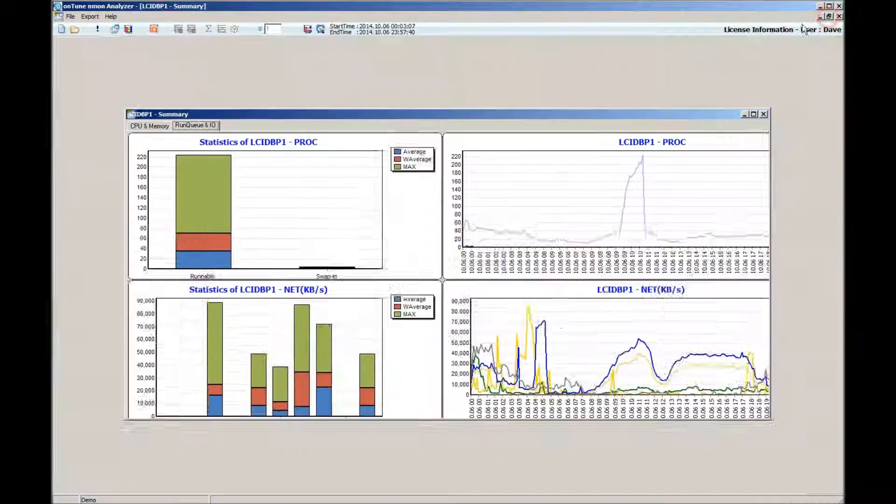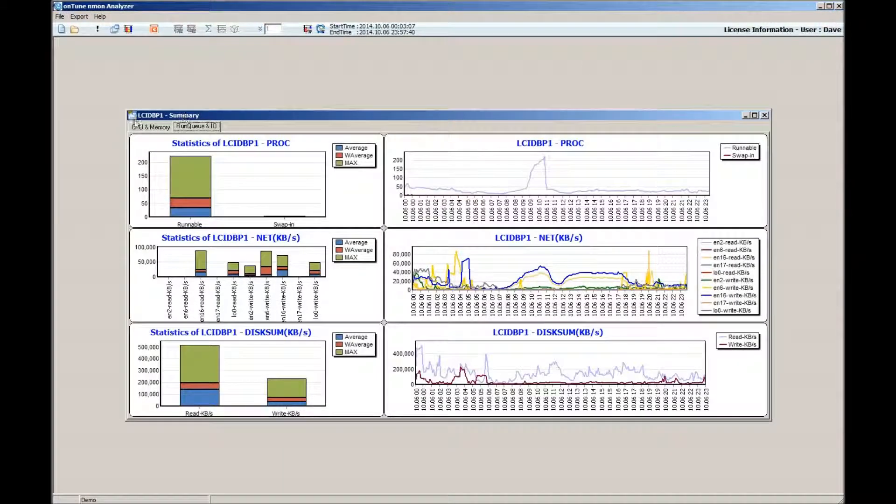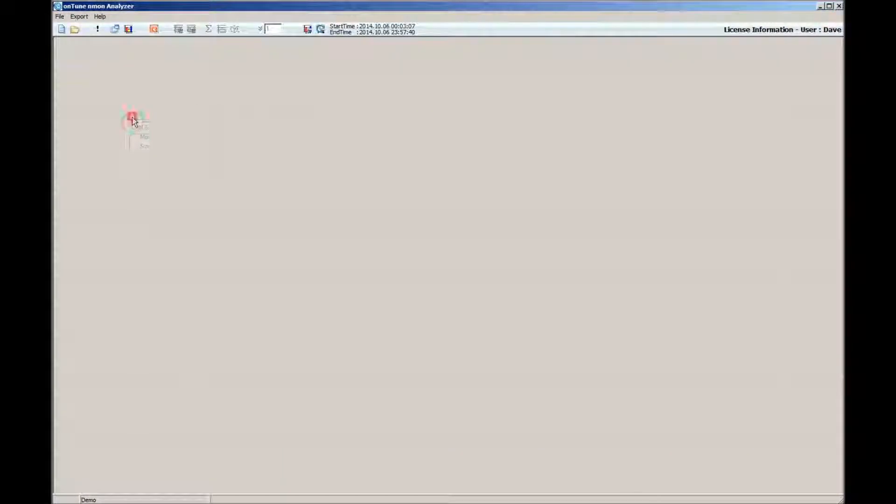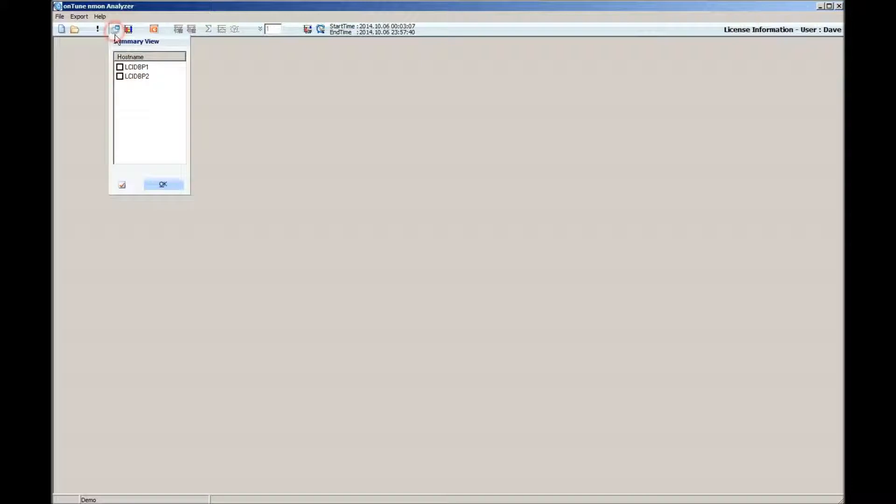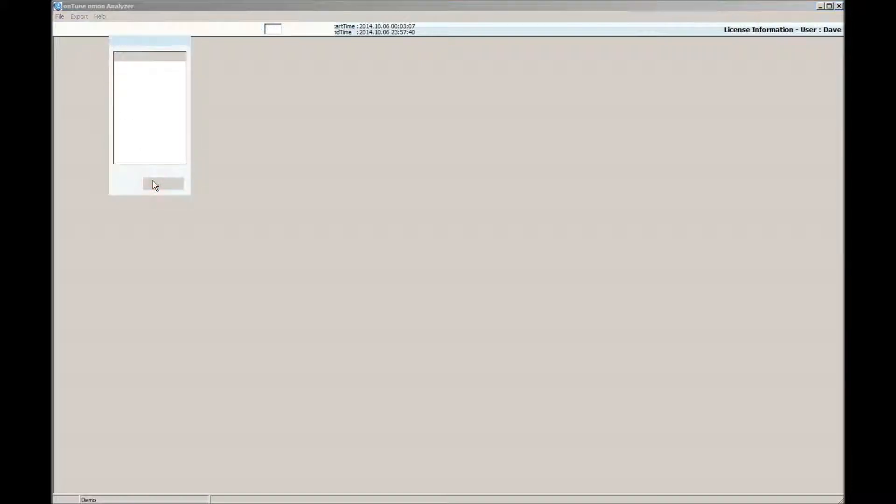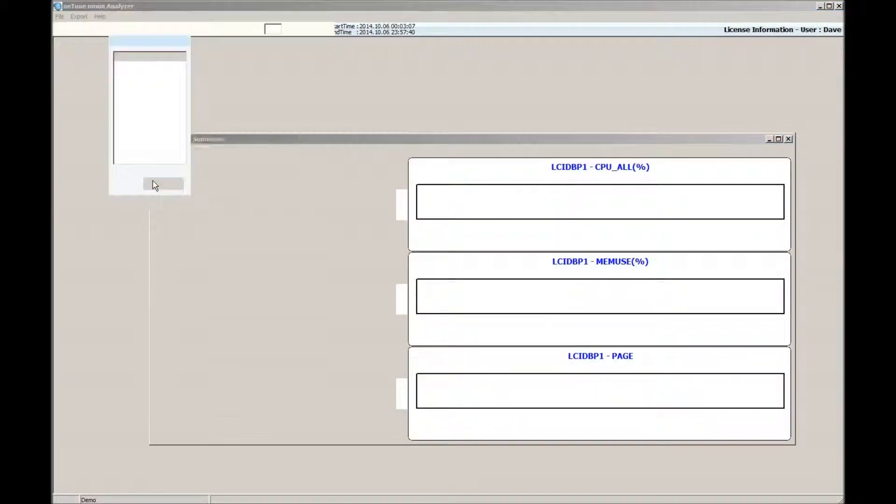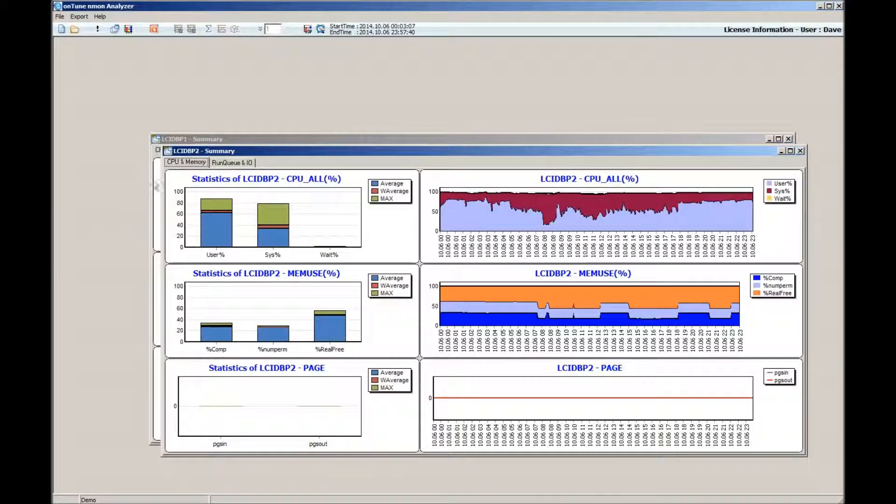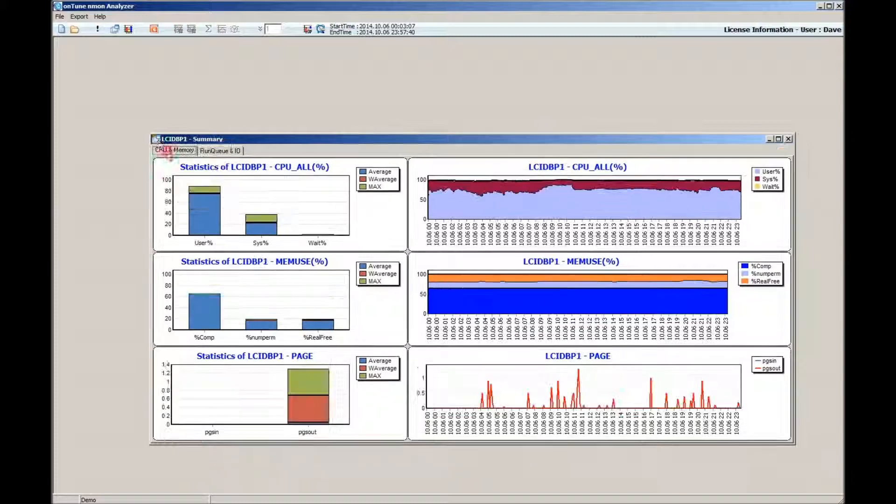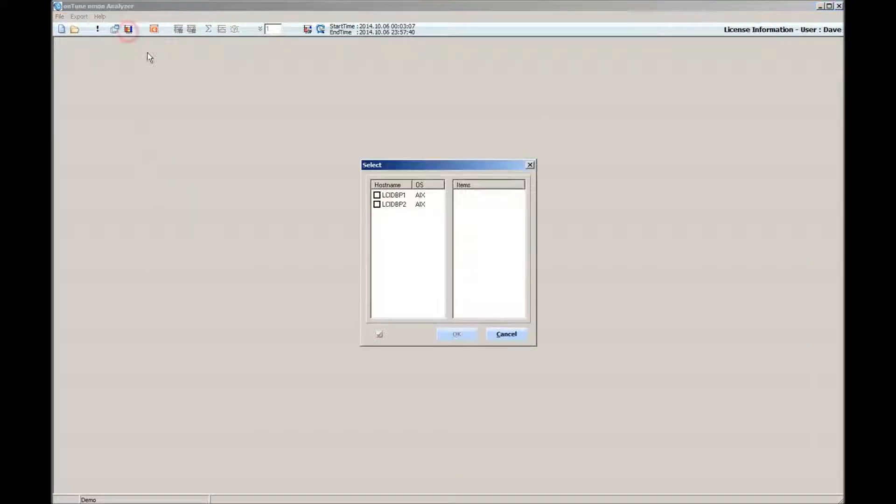To see the summary charts, use the Summary View button. Each chart will be displayed according to the items that you have selected from the menu.